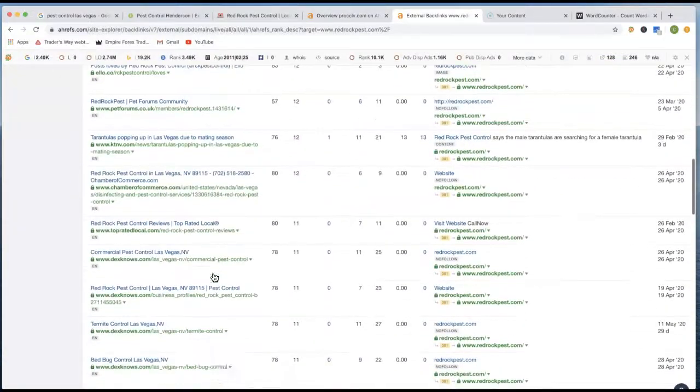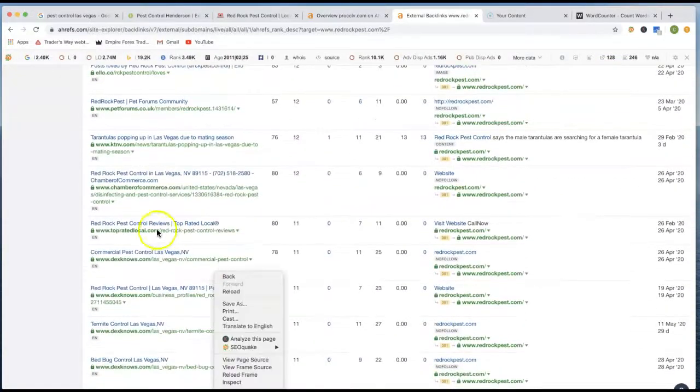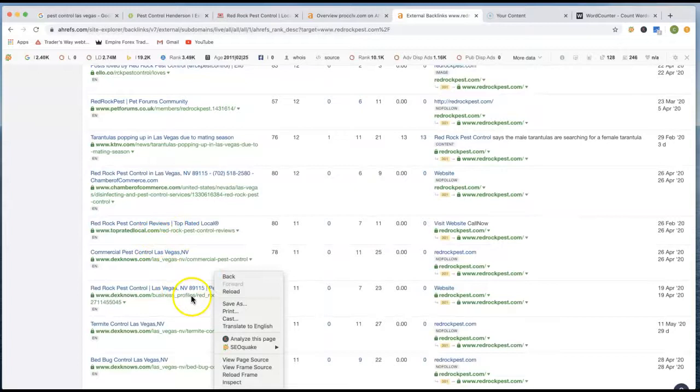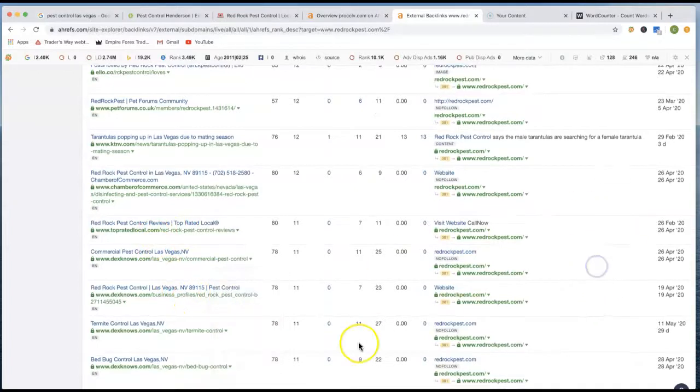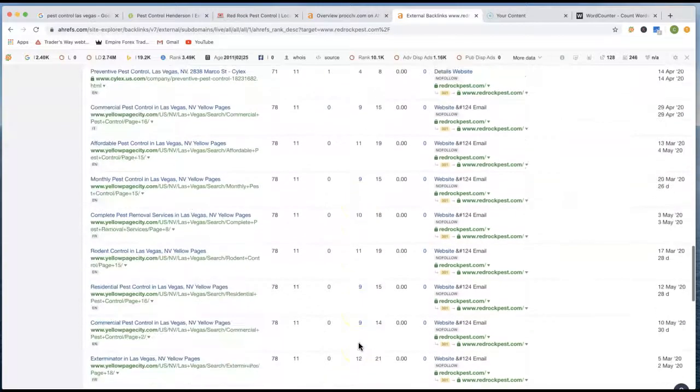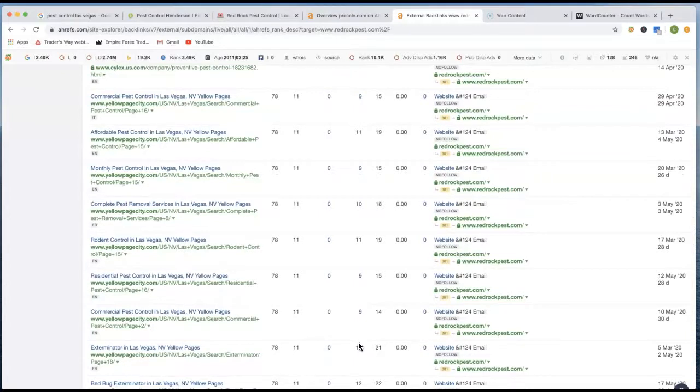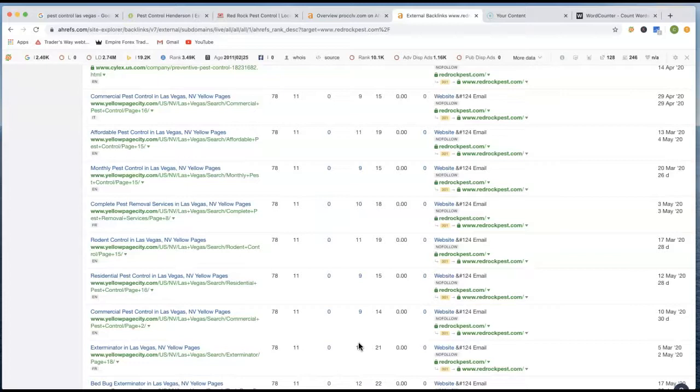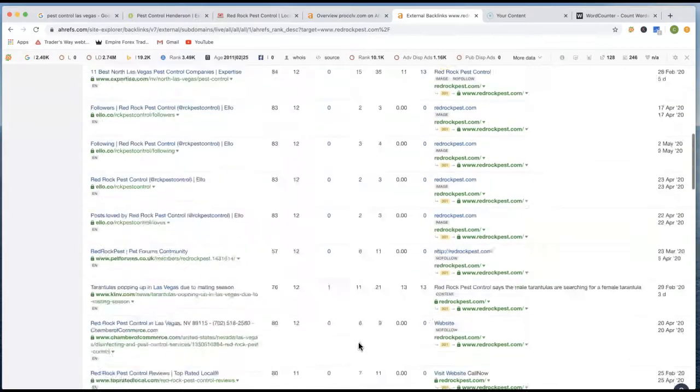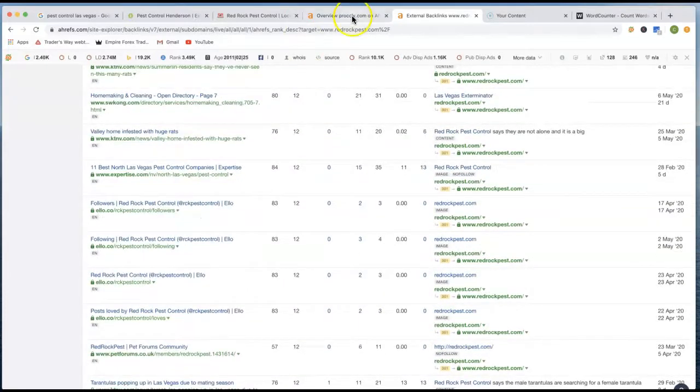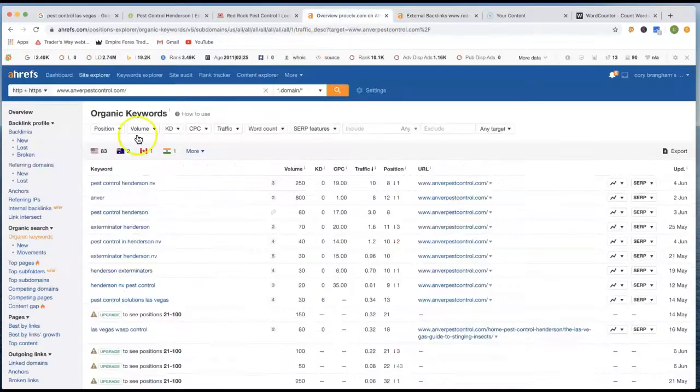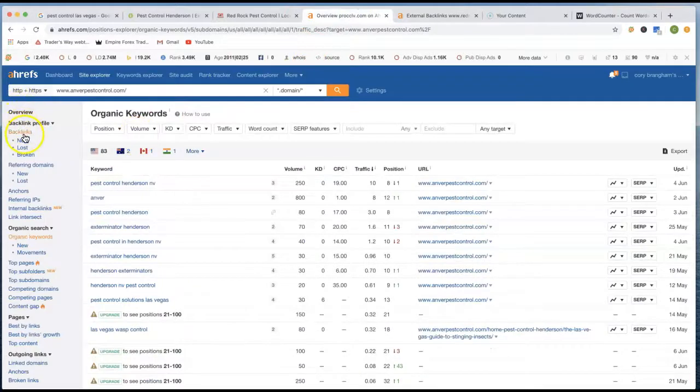And you can actually come in here and click on the backlinks and see all the different backlinks that he has. Now, what I would do is actually go in here and get all these same different backlinks. And also get even more than what he has, but also anything that's irrelevant to the industry, we want to leave those out and also grab more that's in the same industry as well.